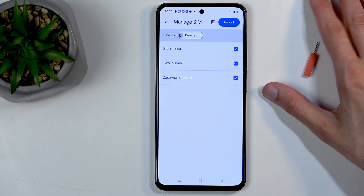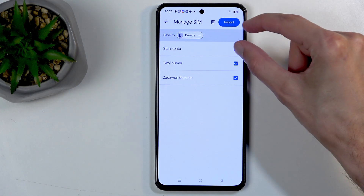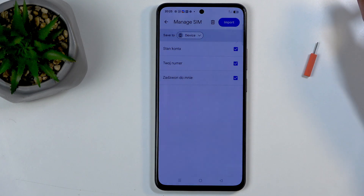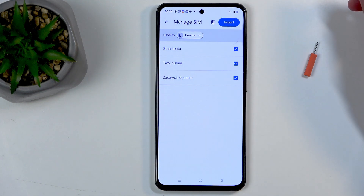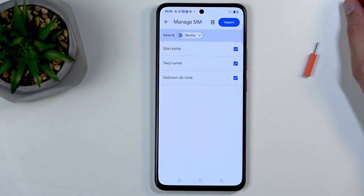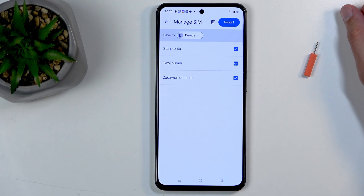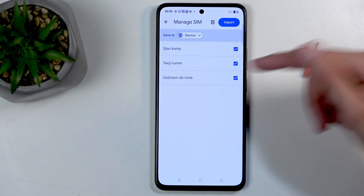If you don't have a Google account signed in on your phone, you will not see the 'Save to' option at all, and the device will just default to importing contacts to your device instead. Then when you sign into any account, it will appear like it does for me.